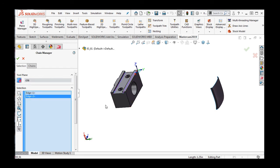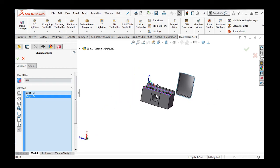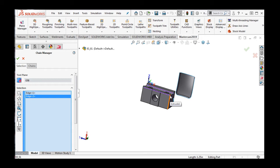When selecting edges, it's important to select them near the end you would like the tool to start from. Since I selected this edge near this end of the part, when I selected the opposite edge, I must be careful to select it from the other end. If I do not, the cutter will cut on the wrong side of the part for one of the two edges.